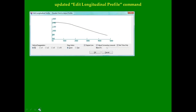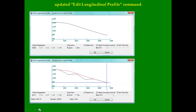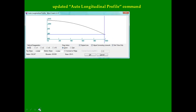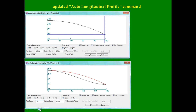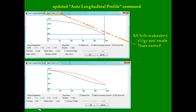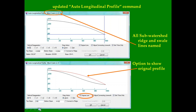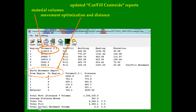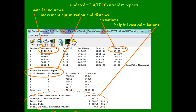The updated edit longitudinal profile command helps the user design ridgeline profiles with a continuous smooth curve, which could be appropriate for a sub-watershed ridge or swale. The updated auto longitudinal profile command has improved function and now displays the name of the specific sub-watershed ridge or swale line being edited, with the option to show the original profile to help visualize the effect of editing. The cut-fill centroid command report shows material volumes, movement optimization, distance and elevations so you can determine if movement is uphill or downhill, and has been updated with cost calculations to help identify the most cost-effective design option.